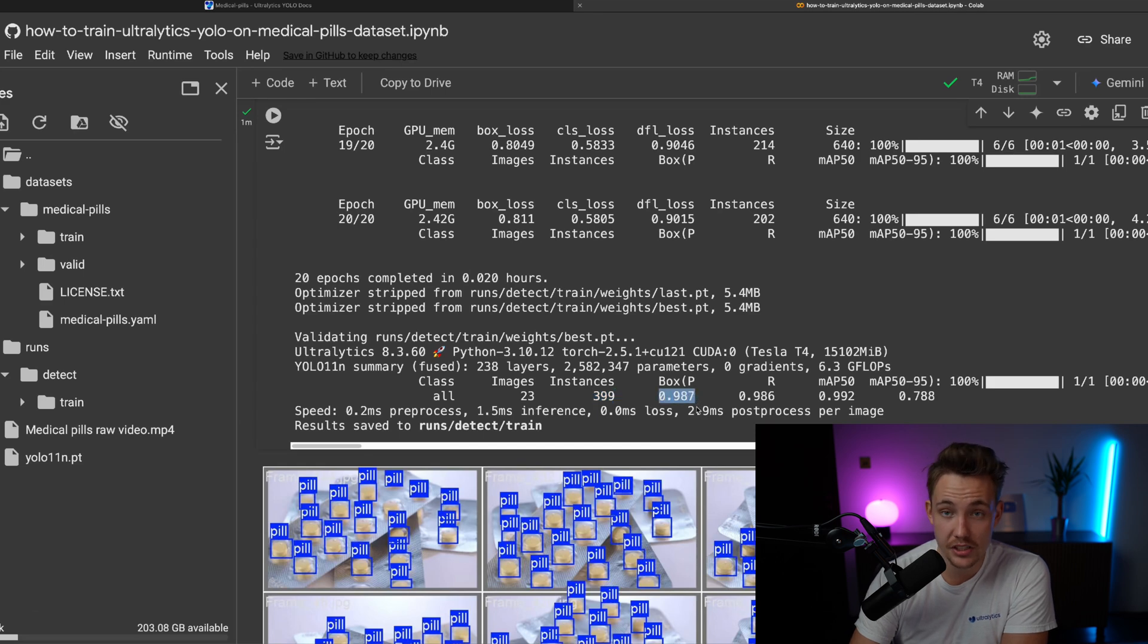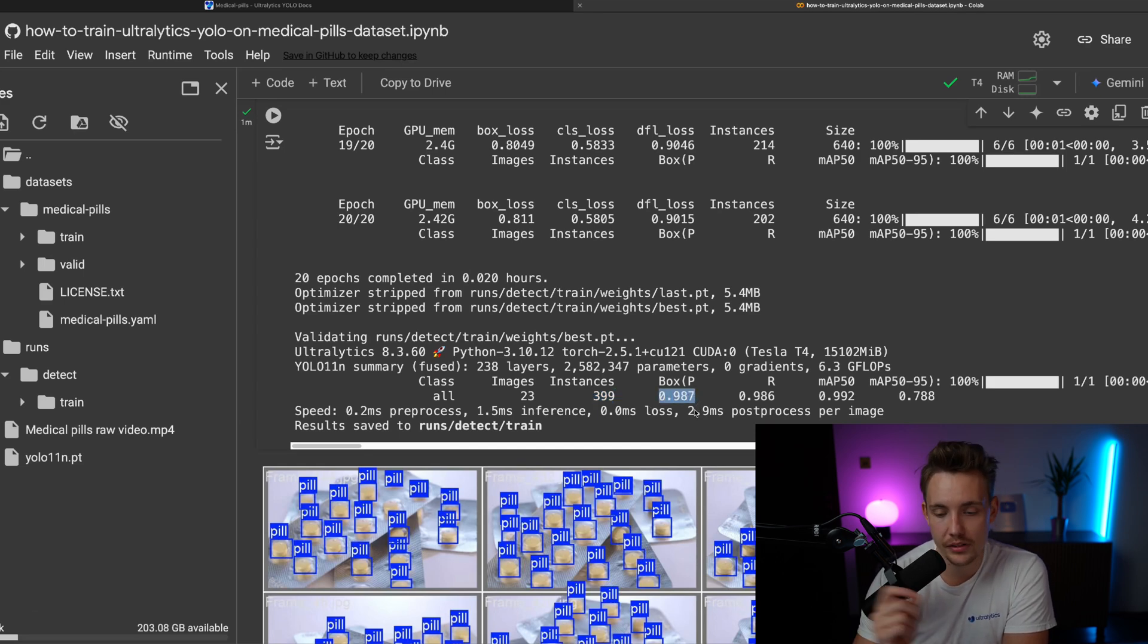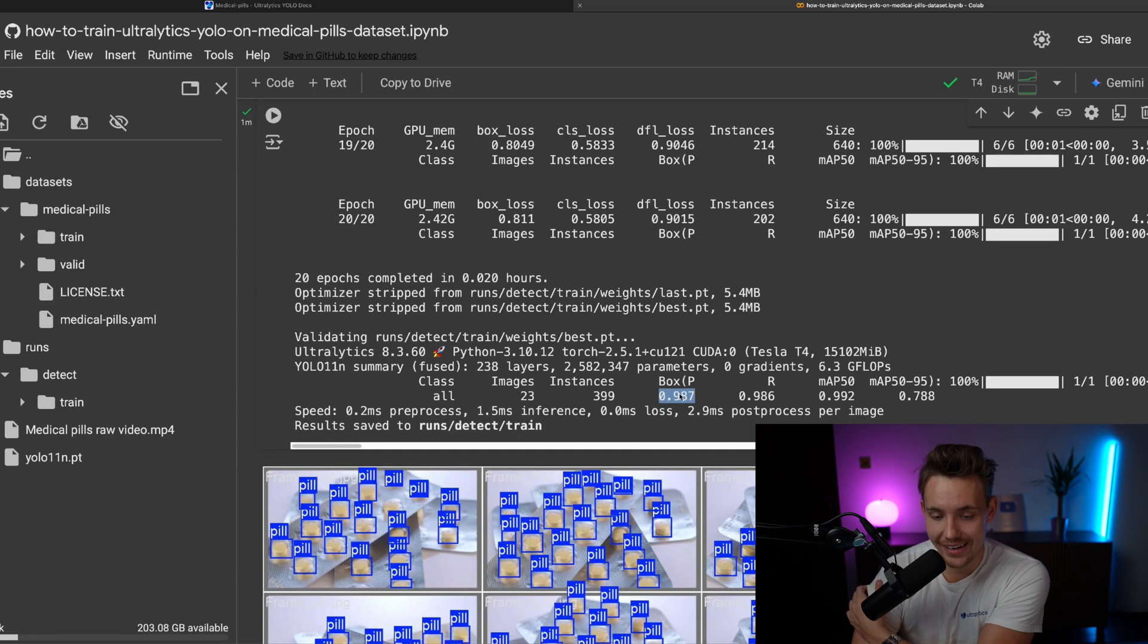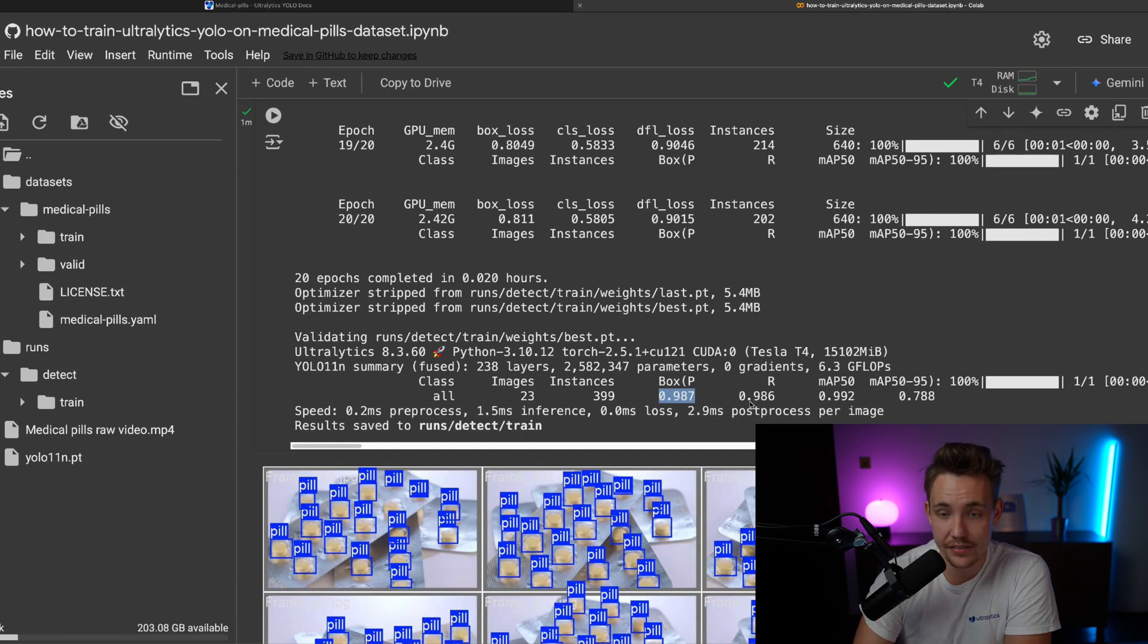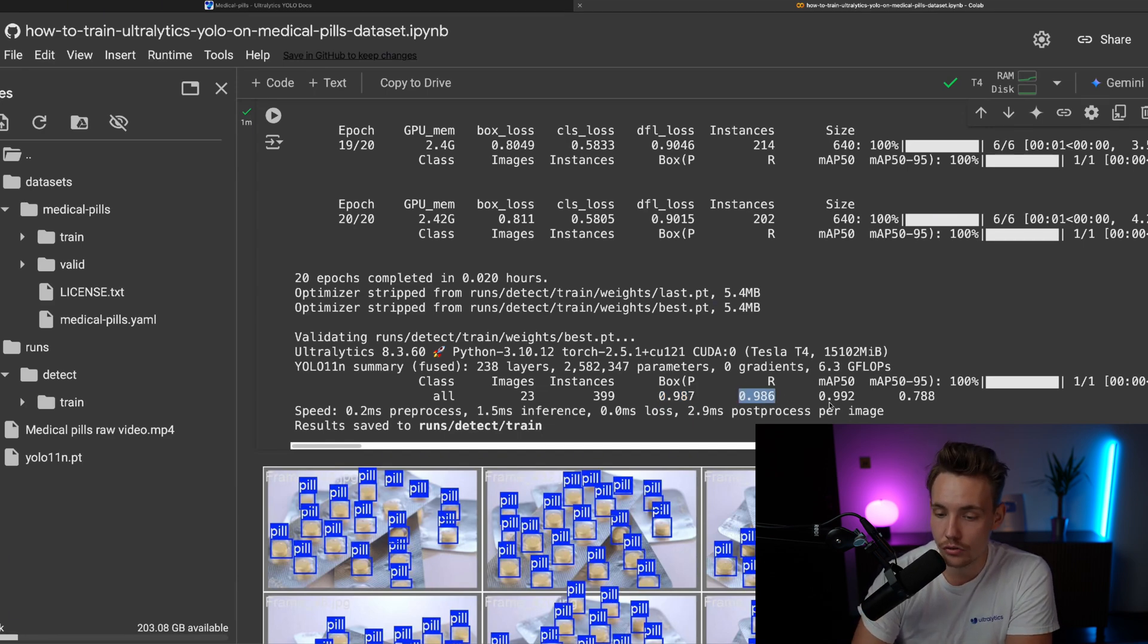We have very good precision. Ideally, we want to have it one, but that's pretty much impossible. But 98.7 is very high. Also the recall, mean average precision, pretty much perfect.